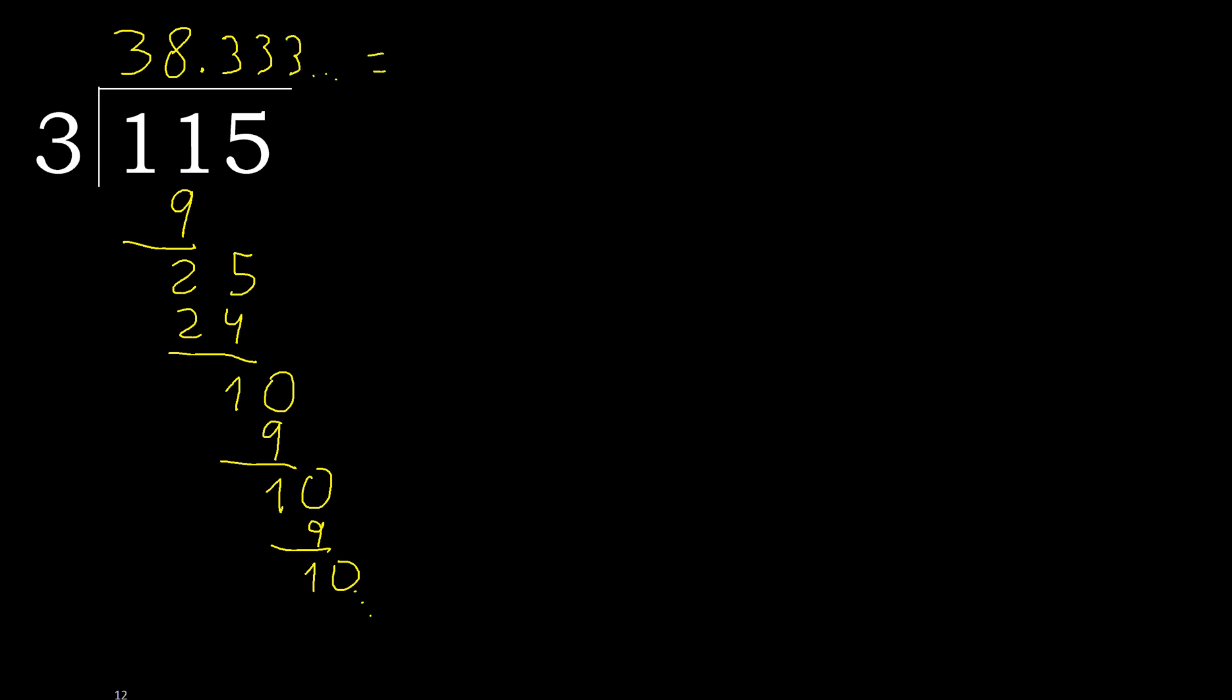115 divided by 3 is here, or after the point 3 repeat, repeat, repeat, ok. Finish it.